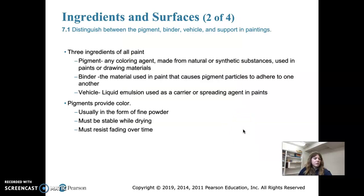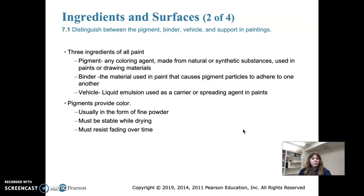We'll talk about the ingredients of paint and the surfaces. Paints consist of three ingredients: the pigment, the binder, and the vehicle. The pigment is any coloring agent — this is where the color comes from, made from natural or synthetic substances. The binder is the material that makes the particles stick together and adhere to the surface, typically a fat-based substance. The vehicle is the liquid used to carry or spread the paint.